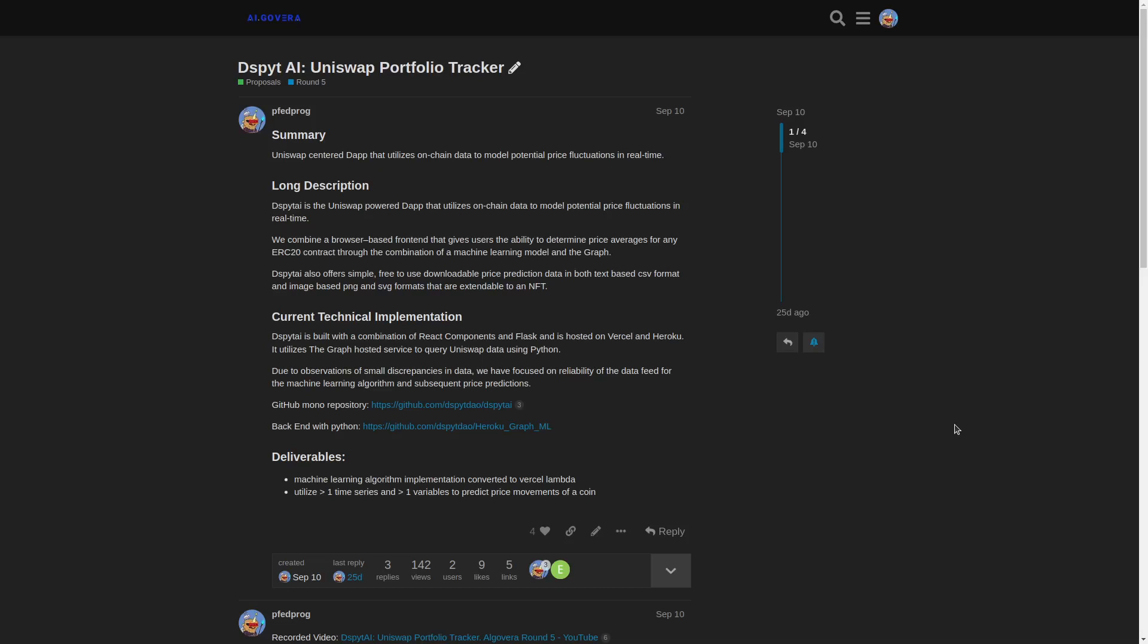Here we combine a browser-based frontend that gives users the ability to determine price averages for any ERC-20 contracts through the combination of a machine learning model and the graph that utilizes the contract data from Uniswap.